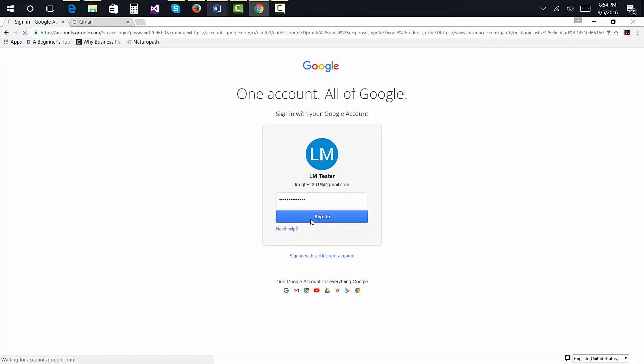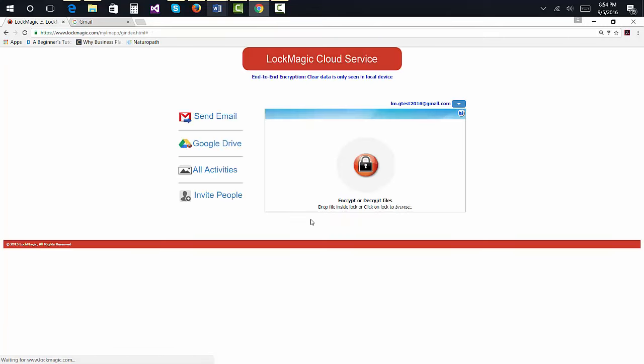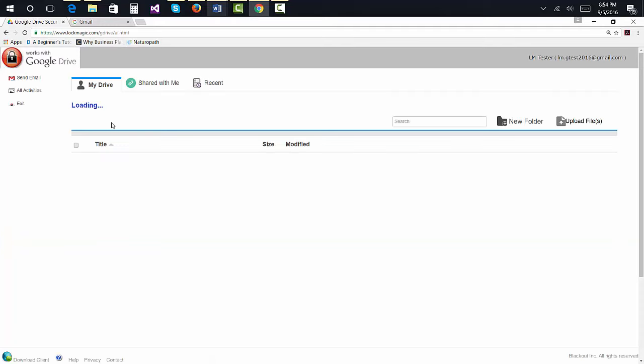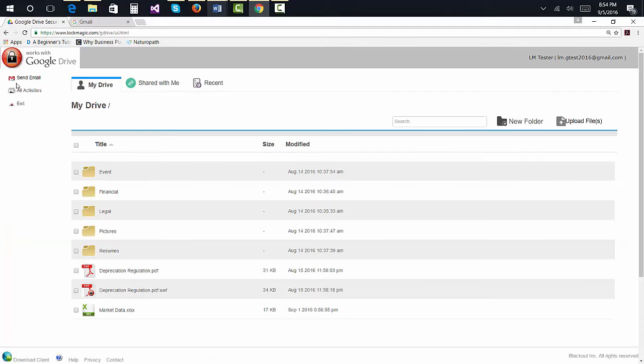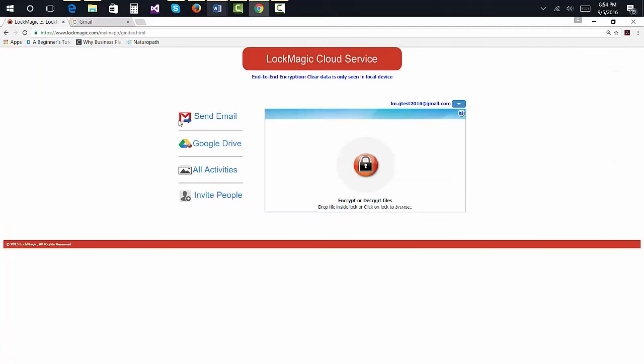To send a secure message, log into Lockmagic using your Google account. Either from the main page or the Google Drive page, click on Send Mail.